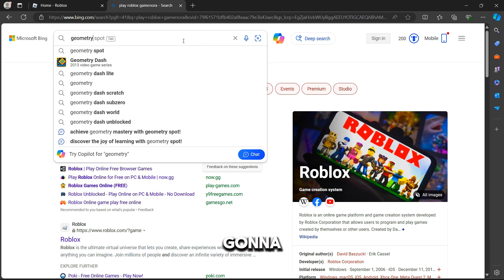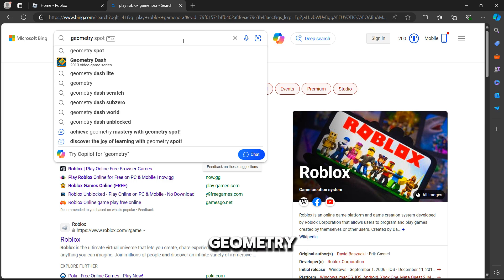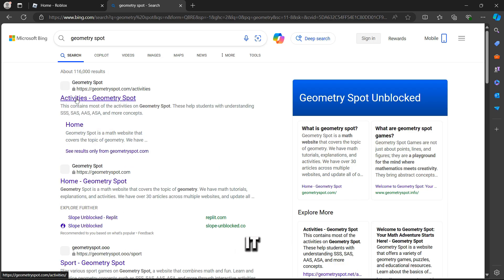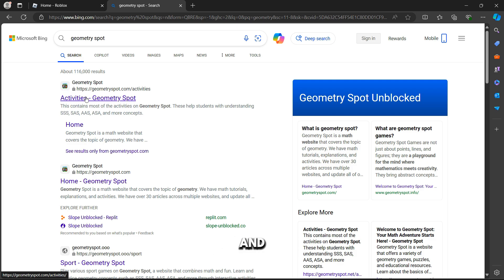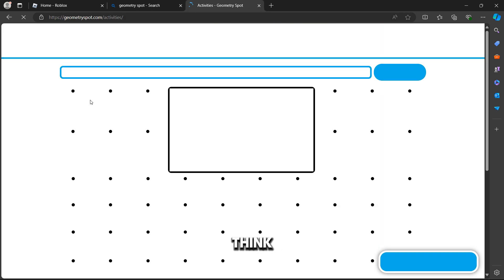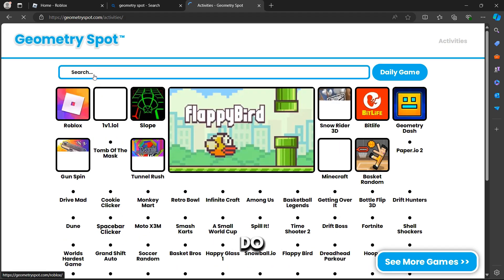We're going to type in Geometry Spot, and this is how we can do it. Activities Geometry Spot. Yeah, let's open this up, and I think this is how we can do it.